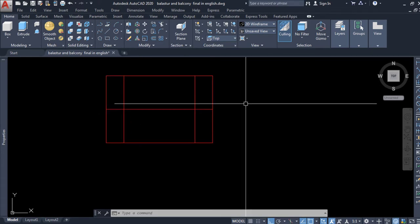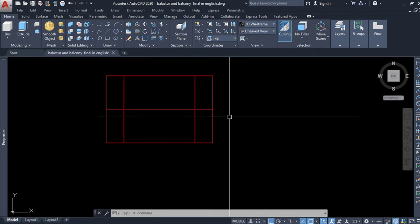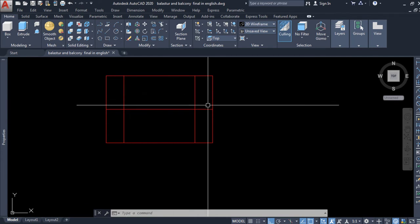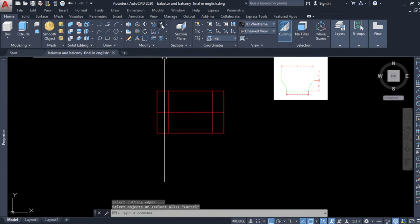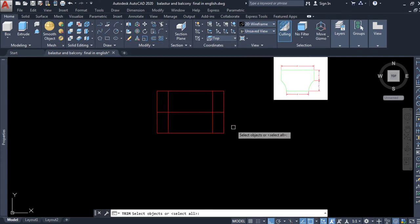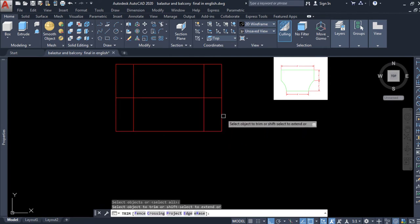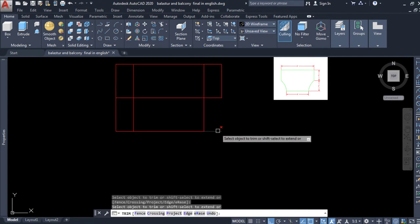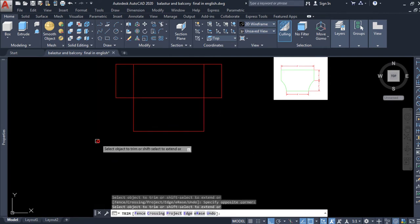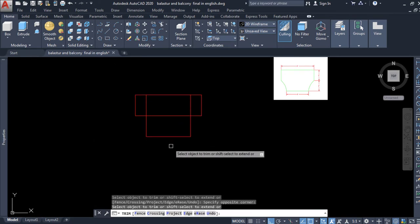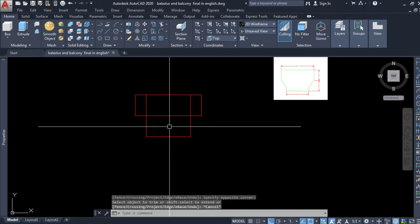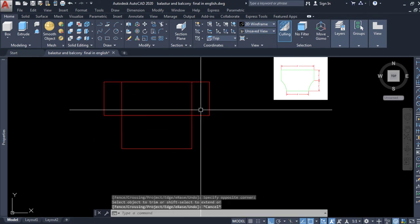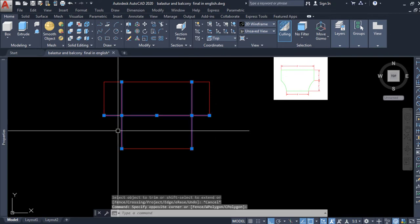Now I am going to trim out all the unnecessary segments from this drawing. I select the trim tool, press enter, and select the lines which are no longer required for this drawing. We will also delete this construction line.